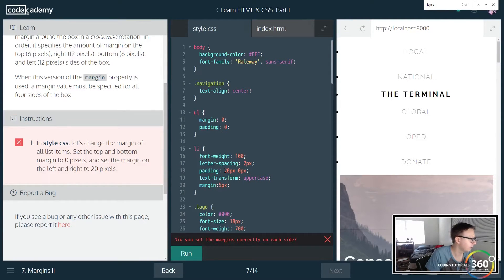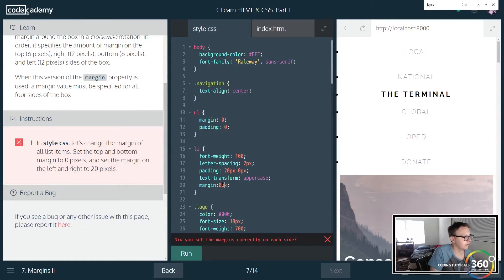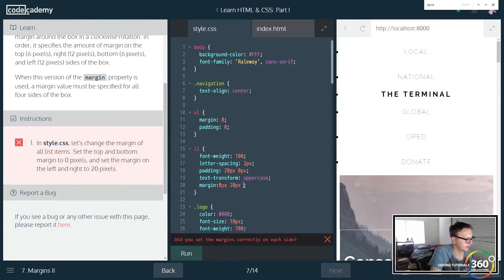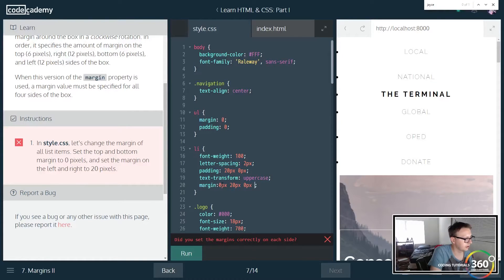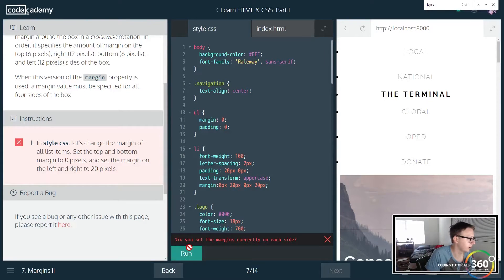So you see there's a bit of spacing here, and what we want is to change that up. So we want top margin to be zero, right margin to be 20, bottom margin to be zero, and then left margin to be 20. So let's go ahead and run that real quick.